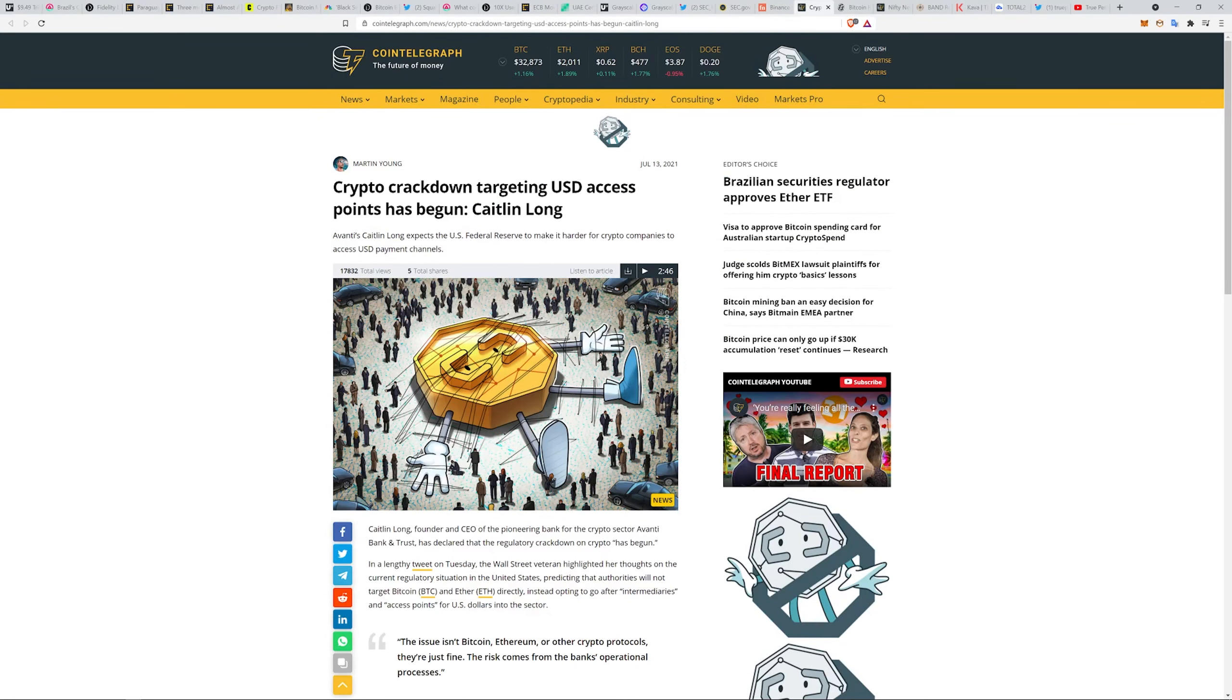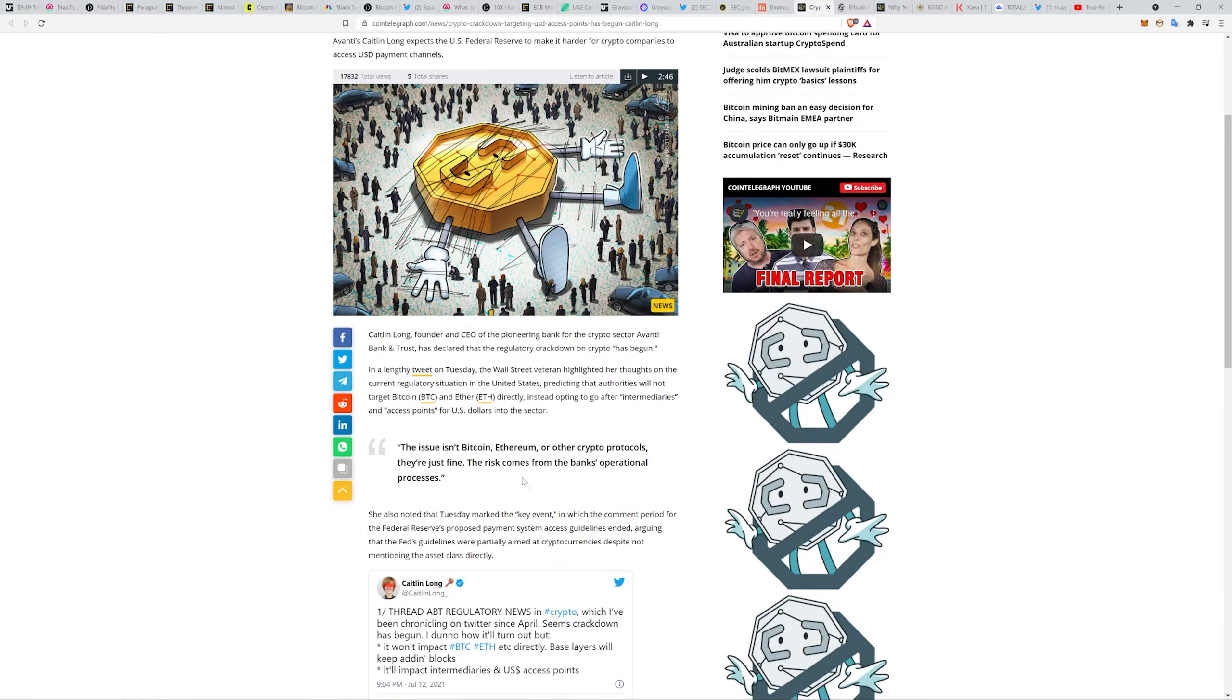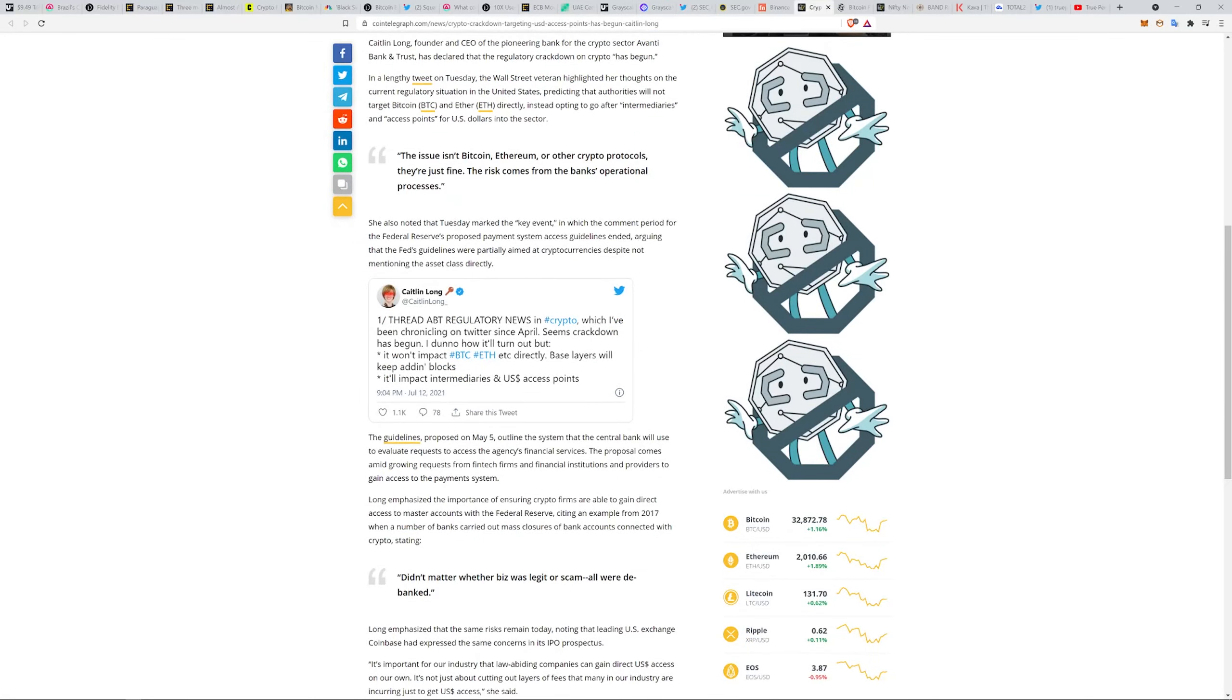Crypto crackdown targeting USD access points has begun. Avanti's Caitlin Long expects the U.S. Federal Reserve to make it harder for crypto companies to access USD payment channels. The issue isn't Bitcoin, Ethereum, or other crypto protocols. They're just fine. The risk comes from the bank's operational process.